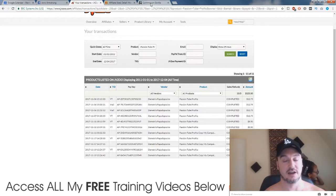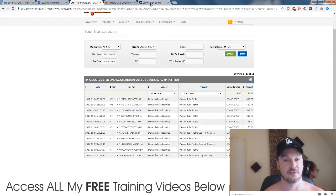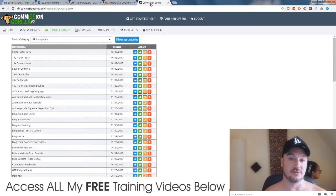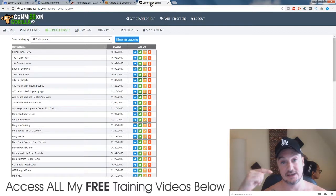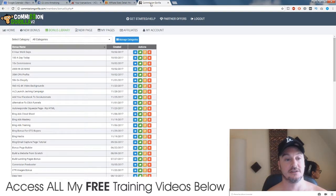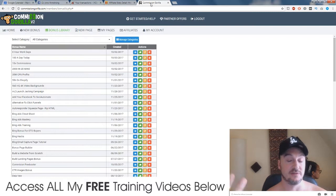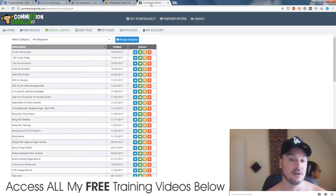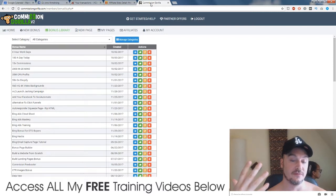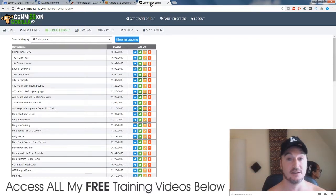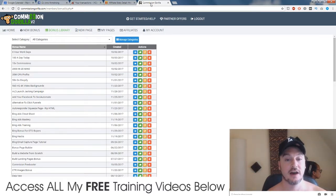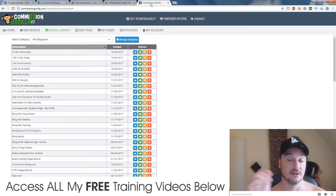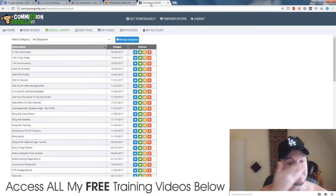So usually in your YouTube description you're going to have a link. Well, I always link to a bridge page first, I always link to my bonus page first before they go to the sales page so I can warm the subscribers up, I can give them value by giving them my detailed review and also showing them my bonuses.